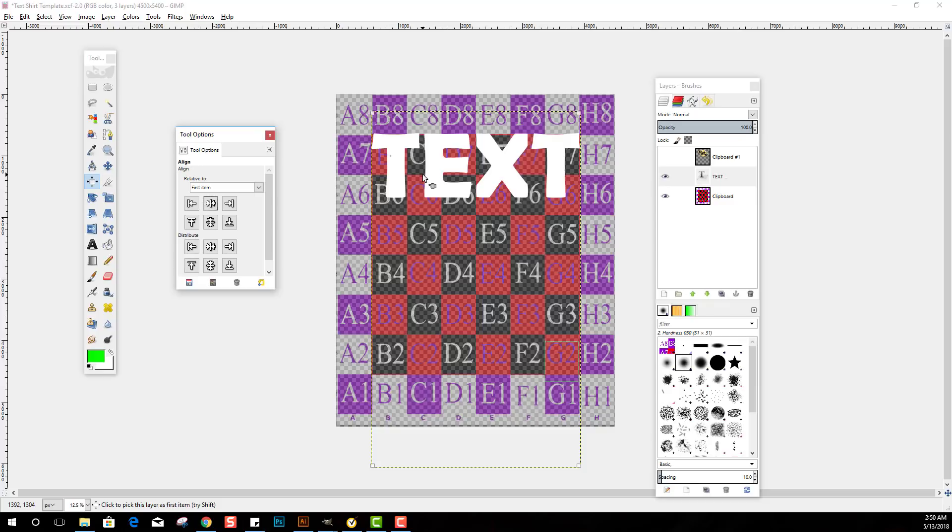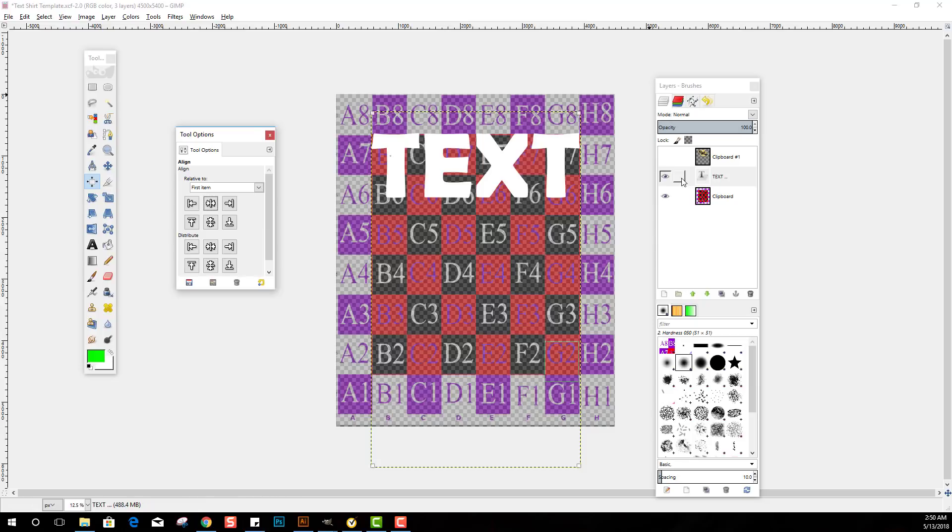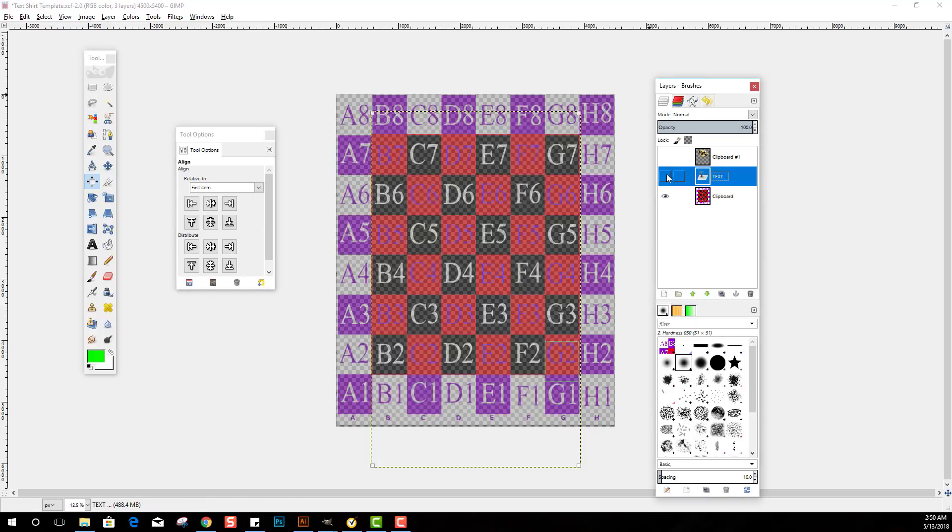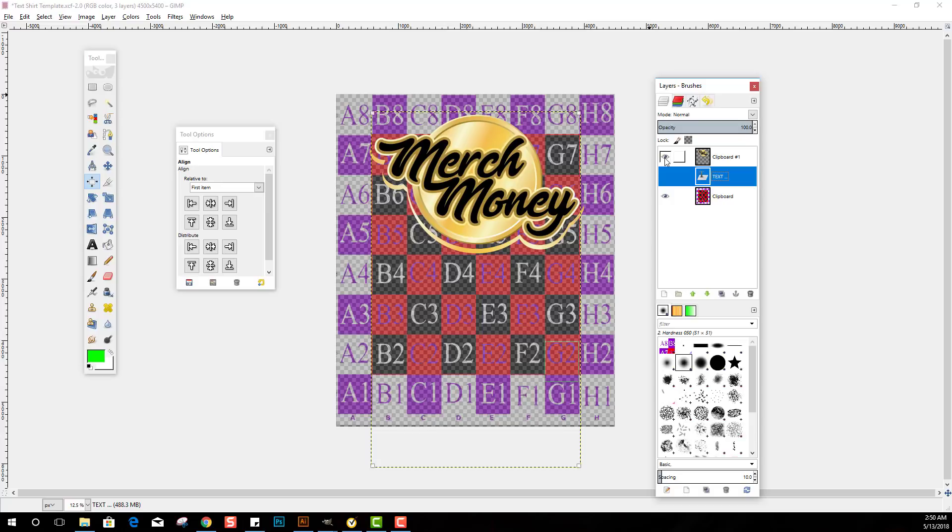Now let's say your shirt's arched, like your text is arched a little bit, right? Well, this is the best example I can give on that, my new Merch Money design. So notice how the Merch Money words are in between the red squares.